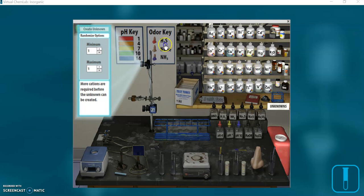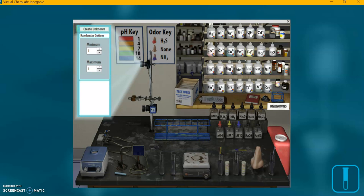There's sodium. What else does it say to click on? Potassium, calcium, barium, strontium, and copper.